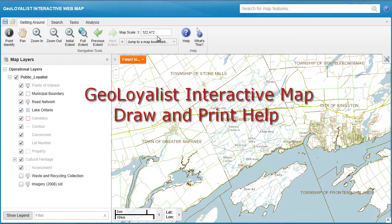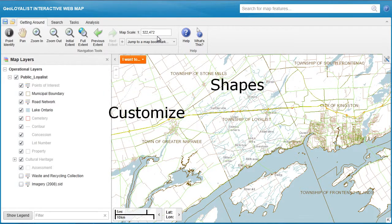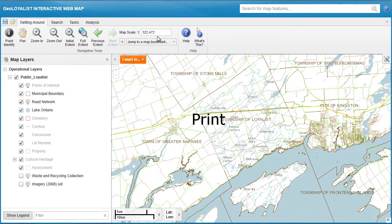Hello and welcome to the GeoLoyalist interactive map draw and print help. In this short video tutorial, I will walk you through how to customize your own map with shapes, points, and text, and how to print from the interactive map as well.